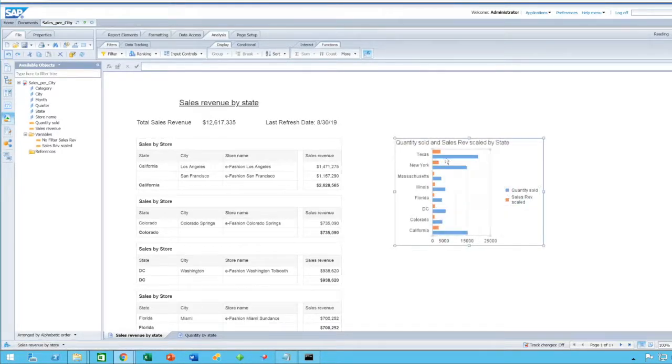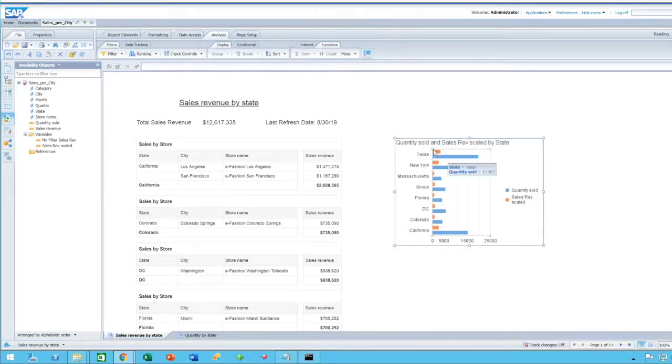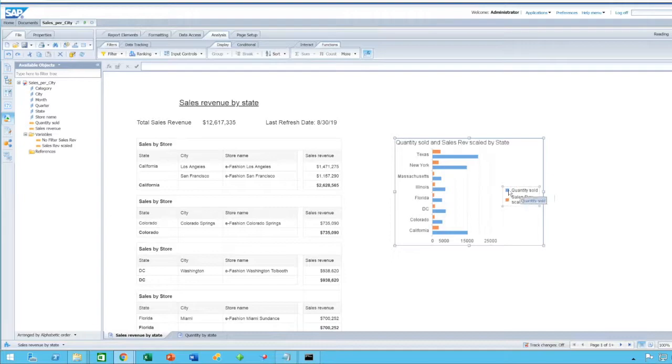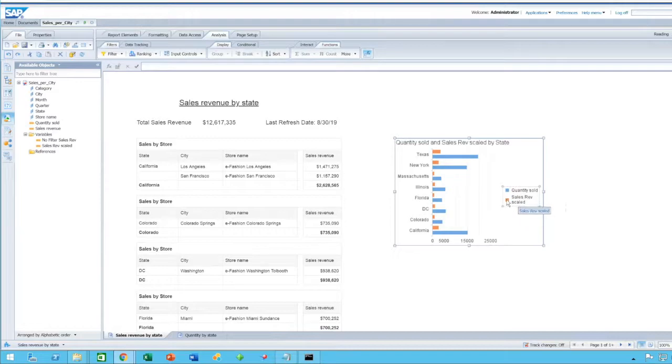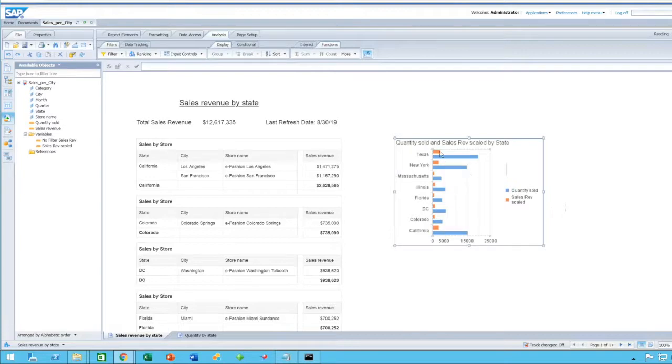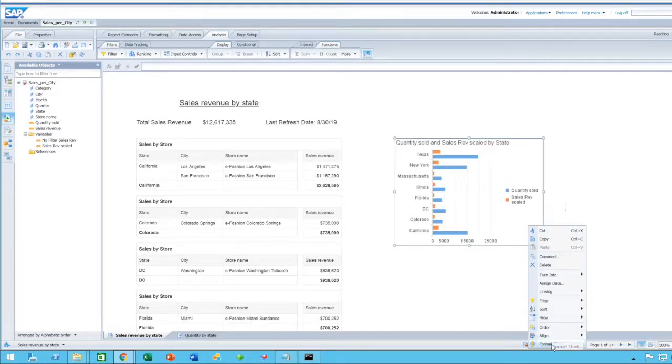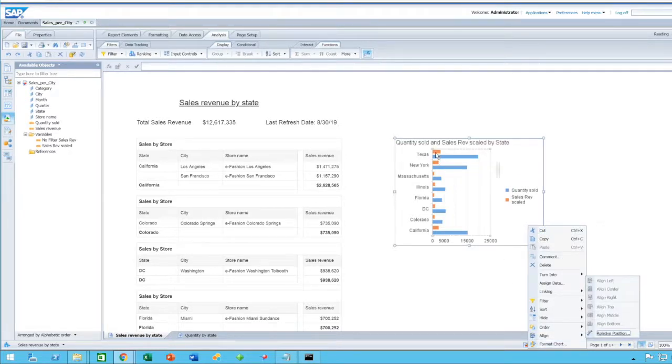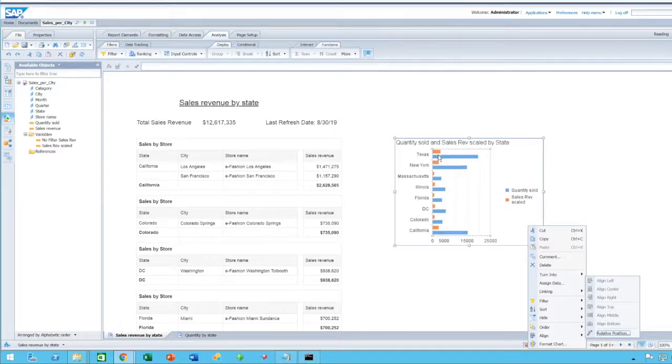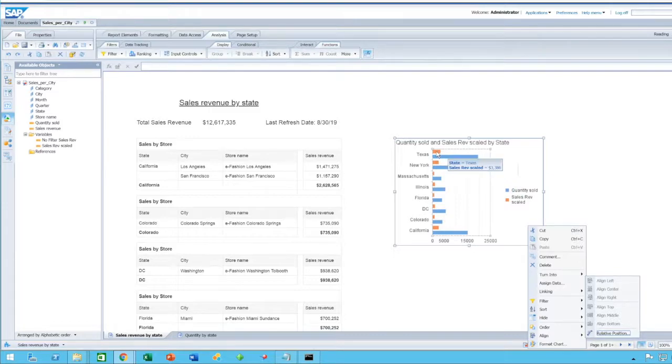Now, going back, as you can see here, it's a basic bar chart with two measures, quantity sold in blue, and sales revenue scaled. I scaled it by a thousand so as to fit both measures.